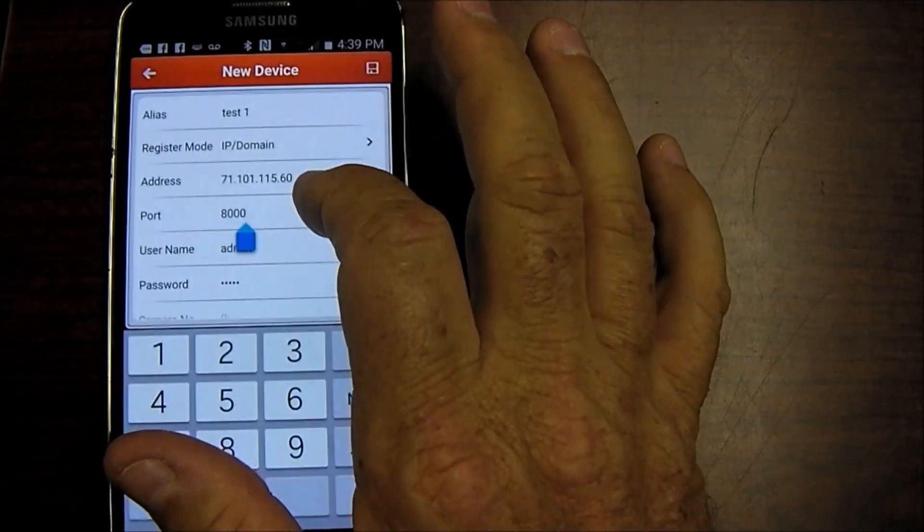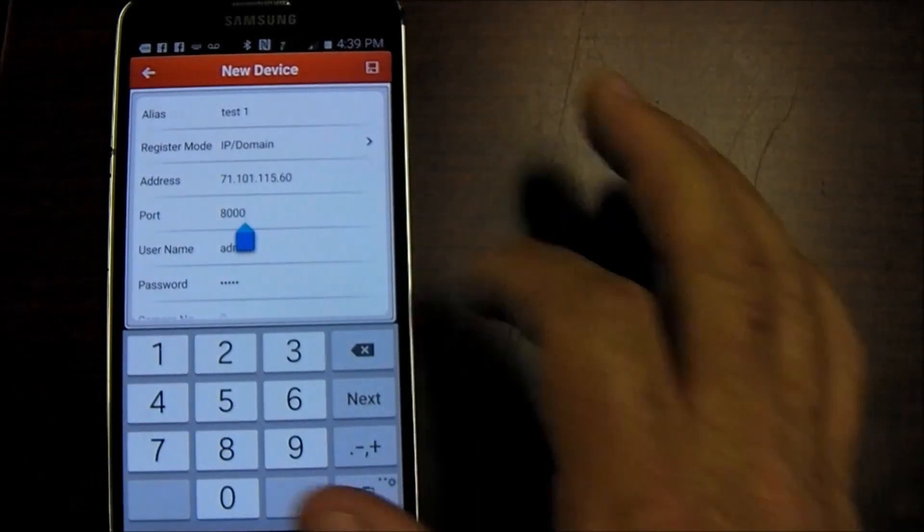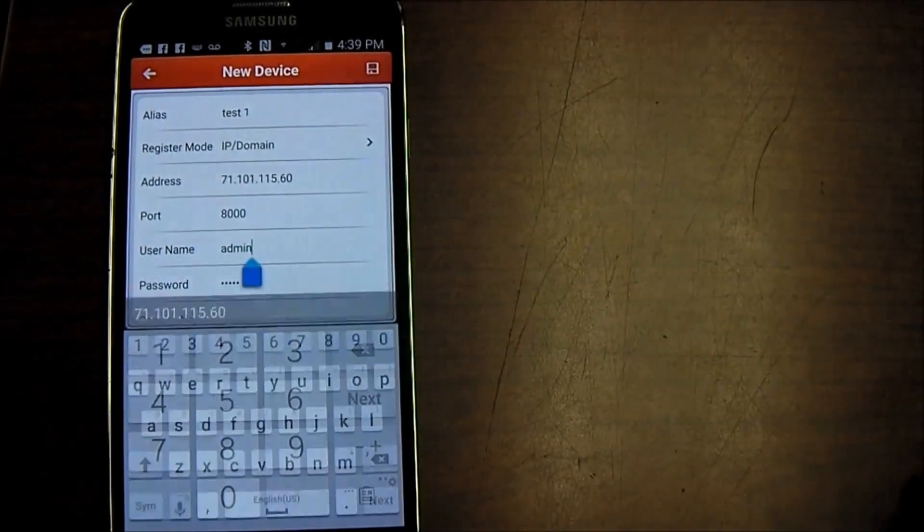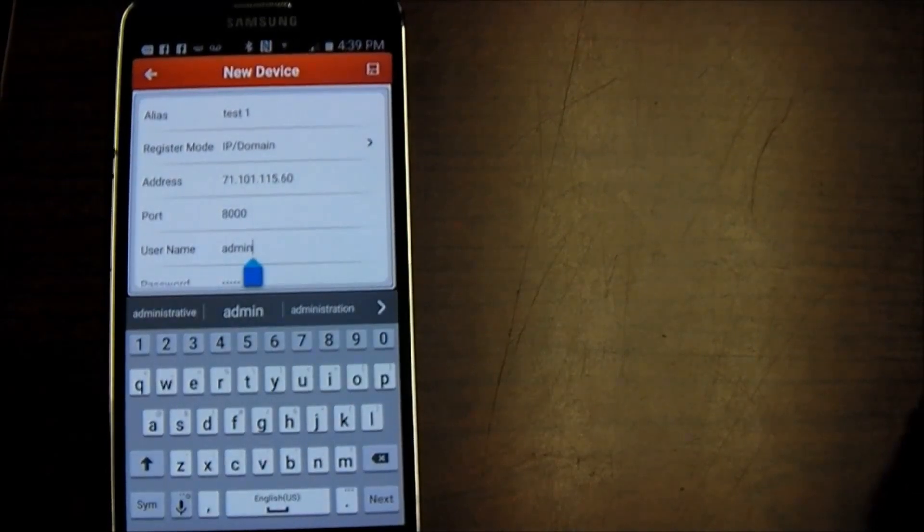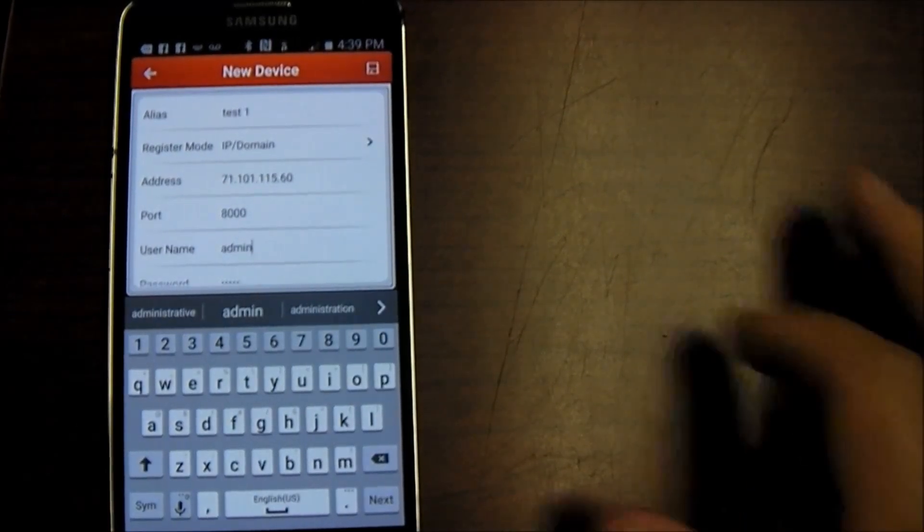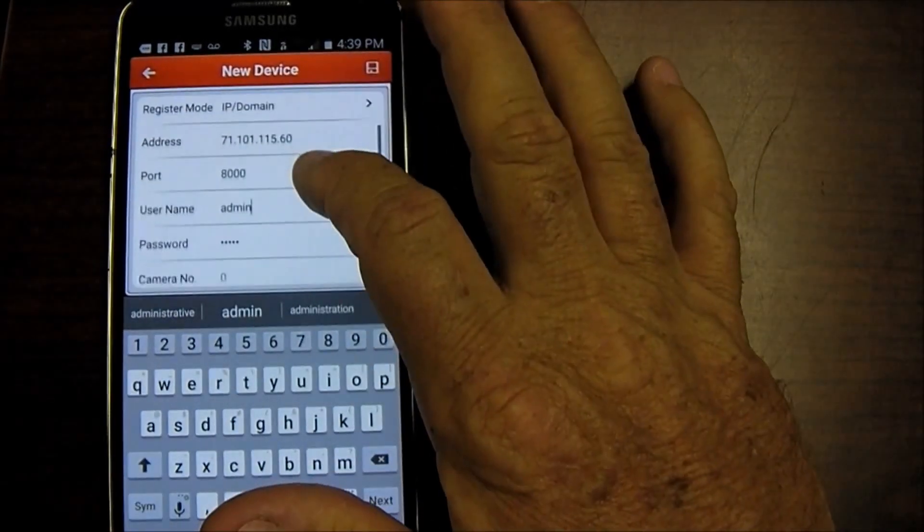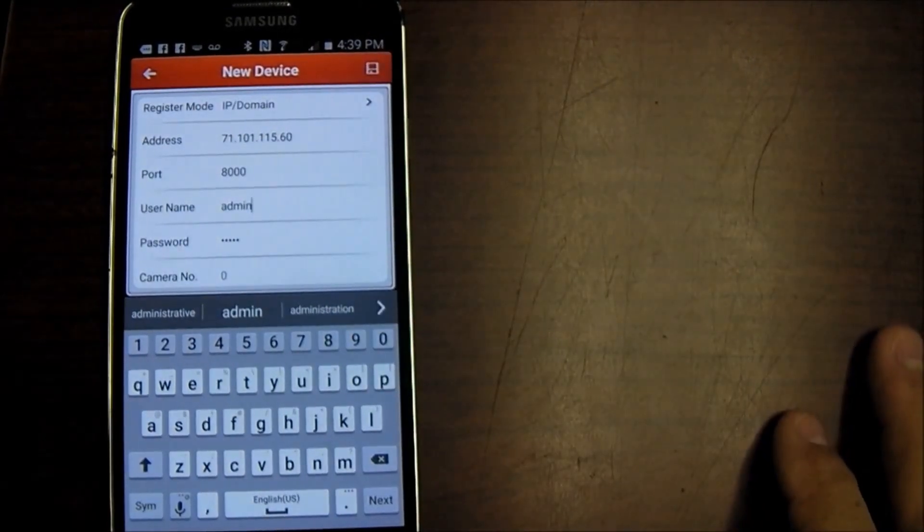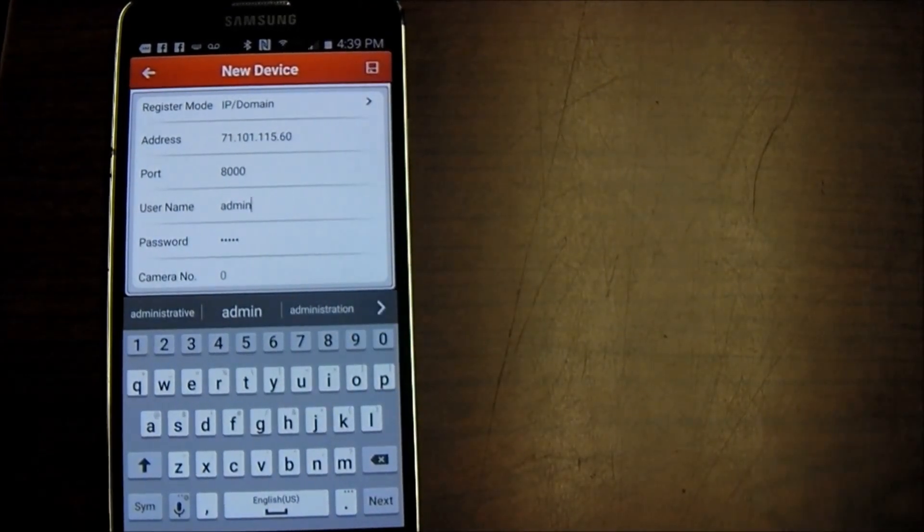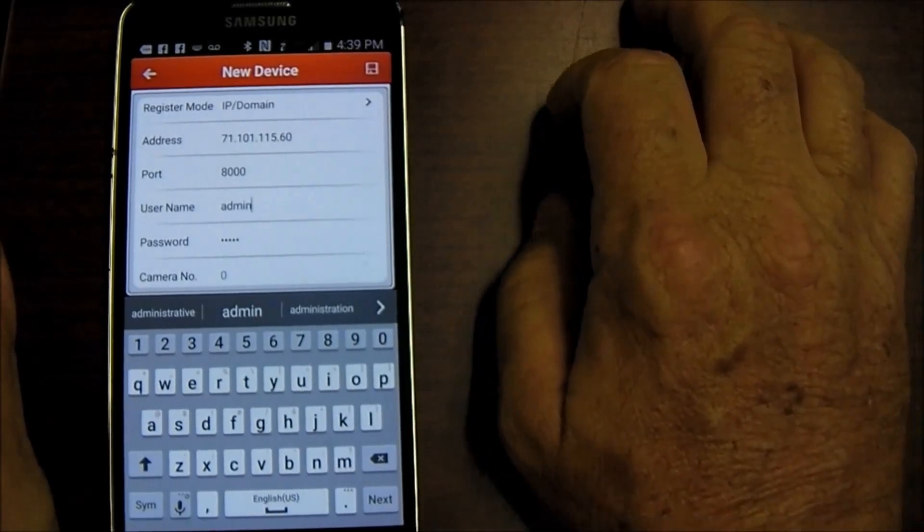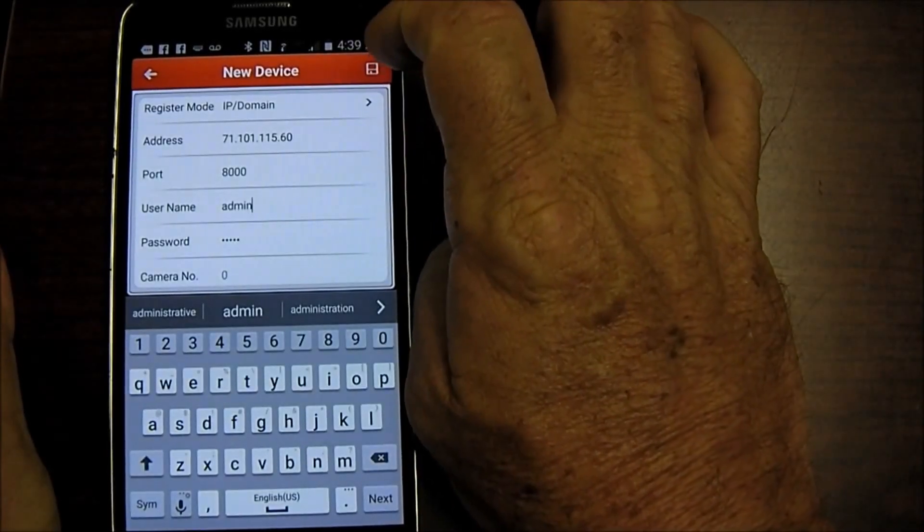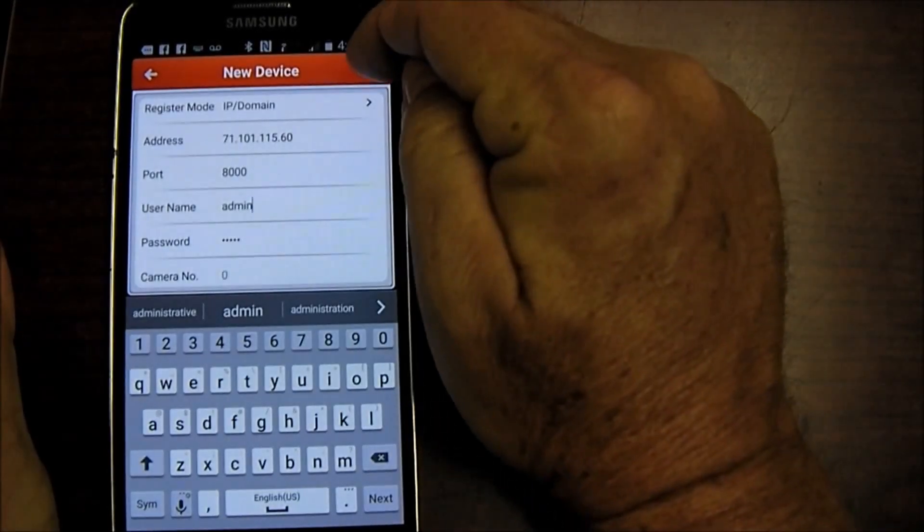It's defaulted at port 8000. Going down to the username, the default username is admin. And then the user password default is 12345. Once I've entered in all the fields that I need to enter in, I'm going to hit save which is the upper icon in the very upper right corner.